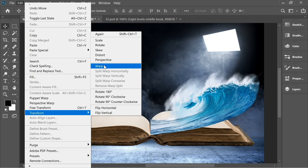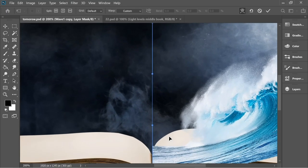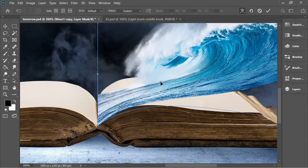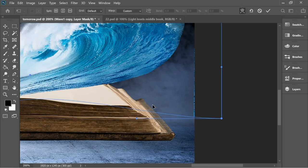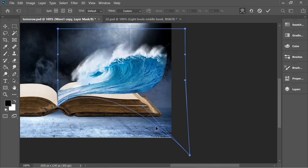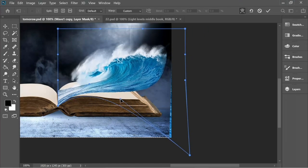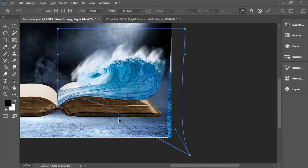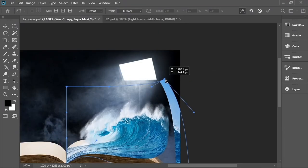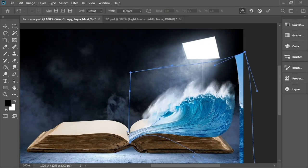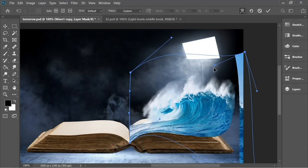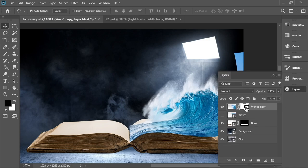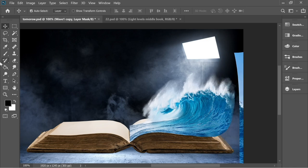Go to Edit > Transform > Warp and just fix it so it sits on top of the page exactly. This looks good, so press Enter. Now go to the layers, select the mask, get the brush set to black, make it a bit smaller with full hardness, and just remove the excess.